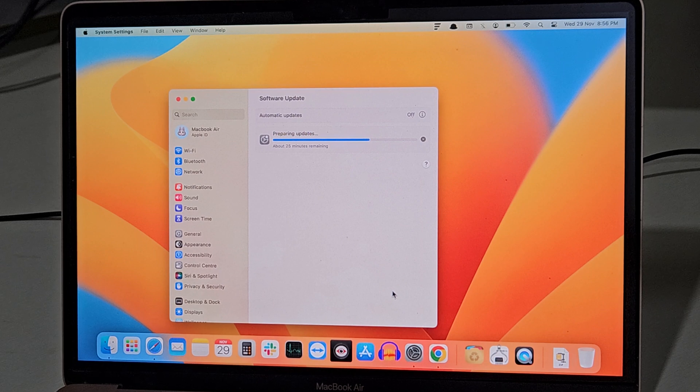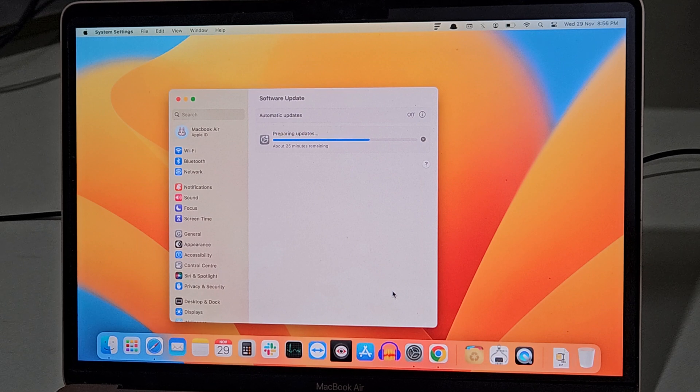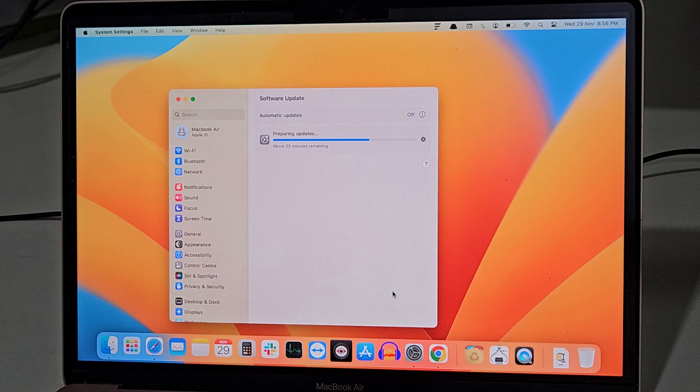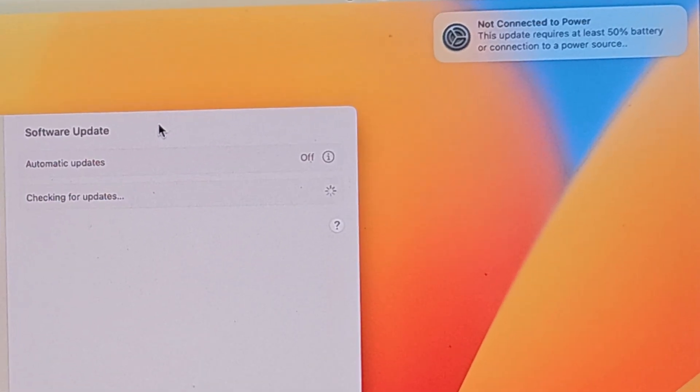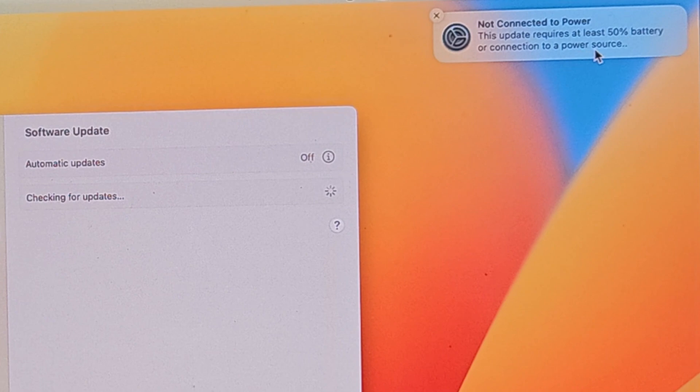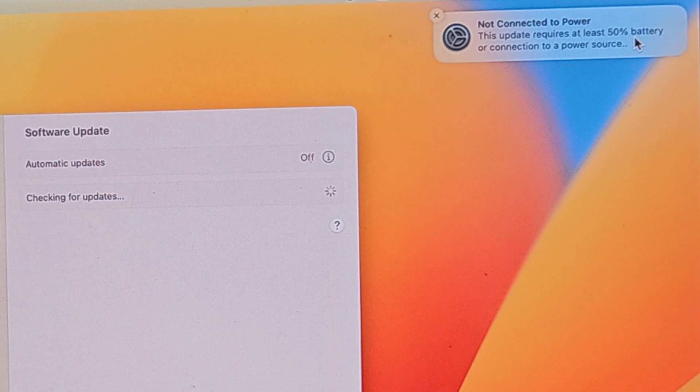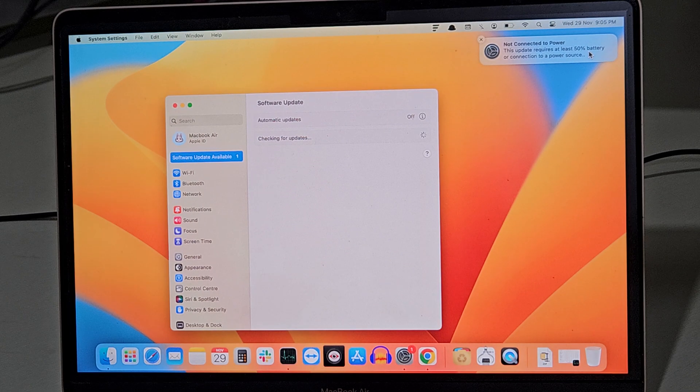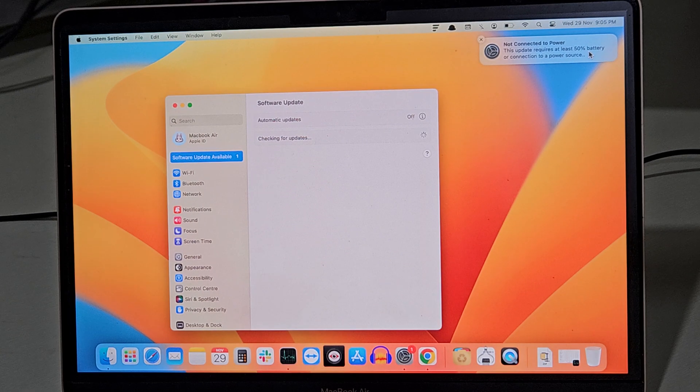Now here, as you can see, it is displaying a message that I am not connected to power. If you are not connected to a power source, then you should have at least 50 percent battery. Let's connect to power first, and then we shall start the update.